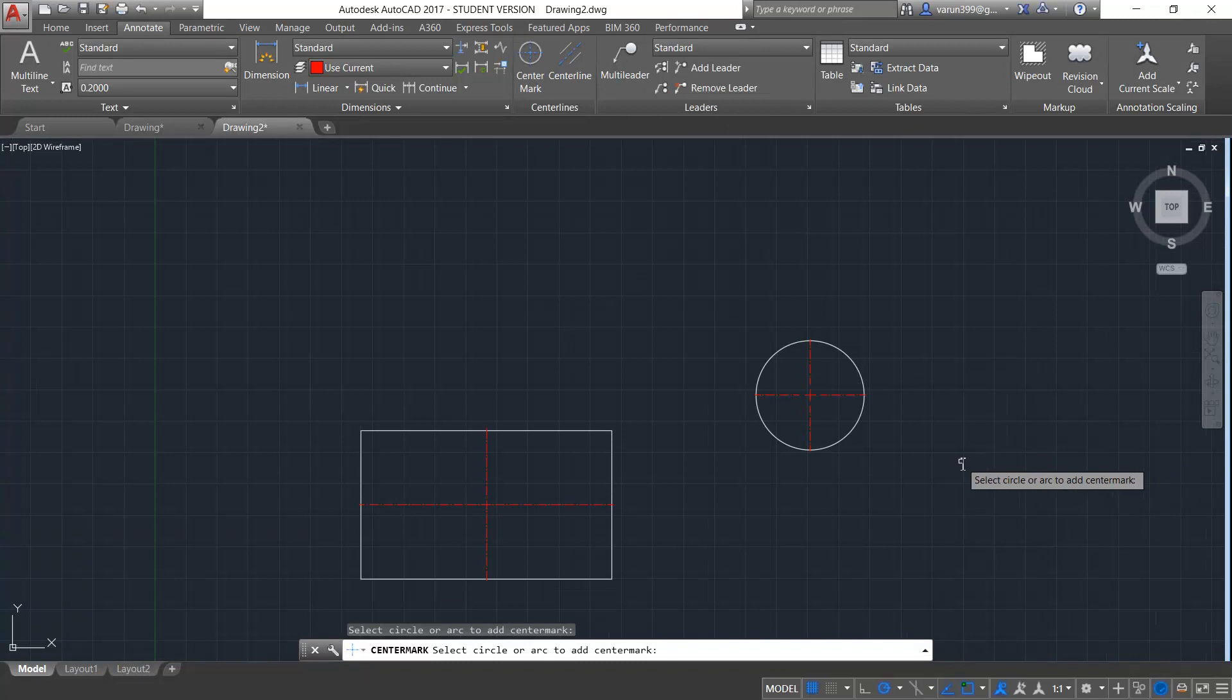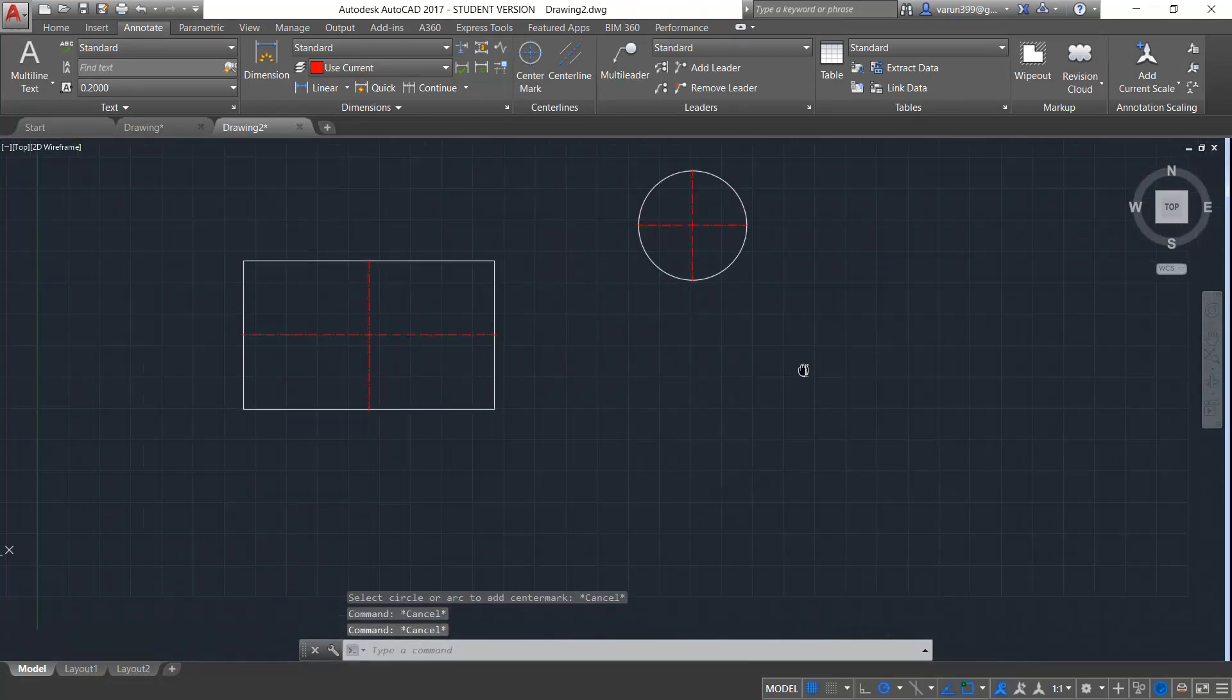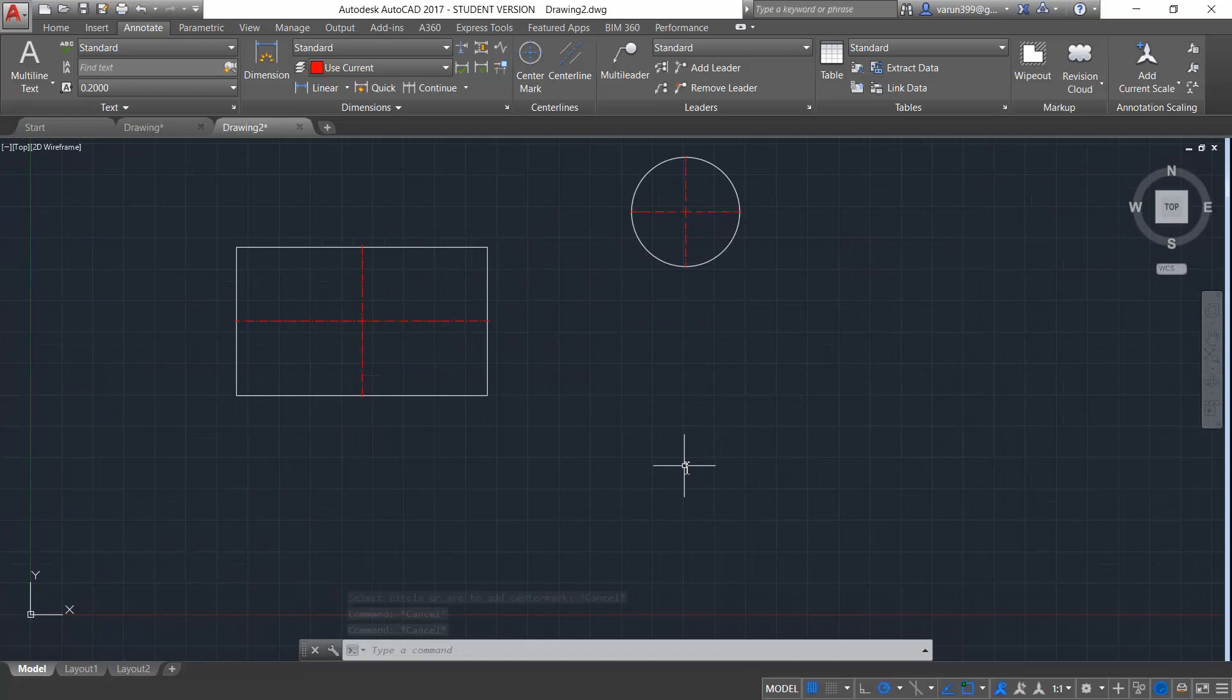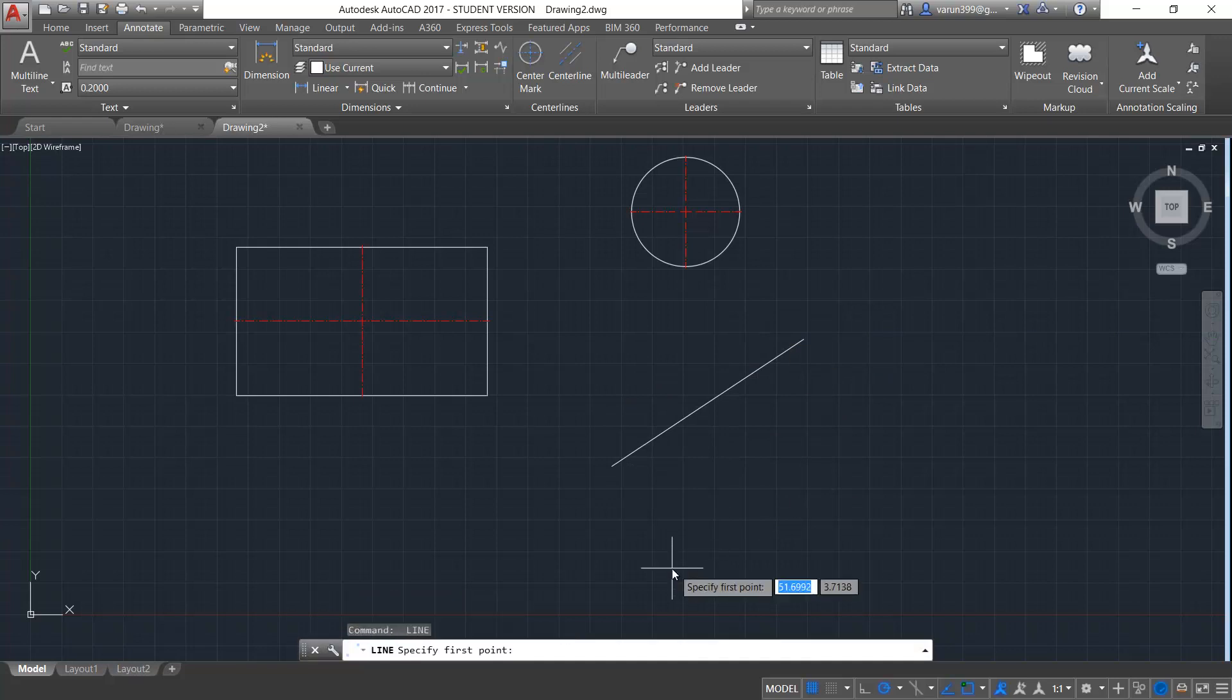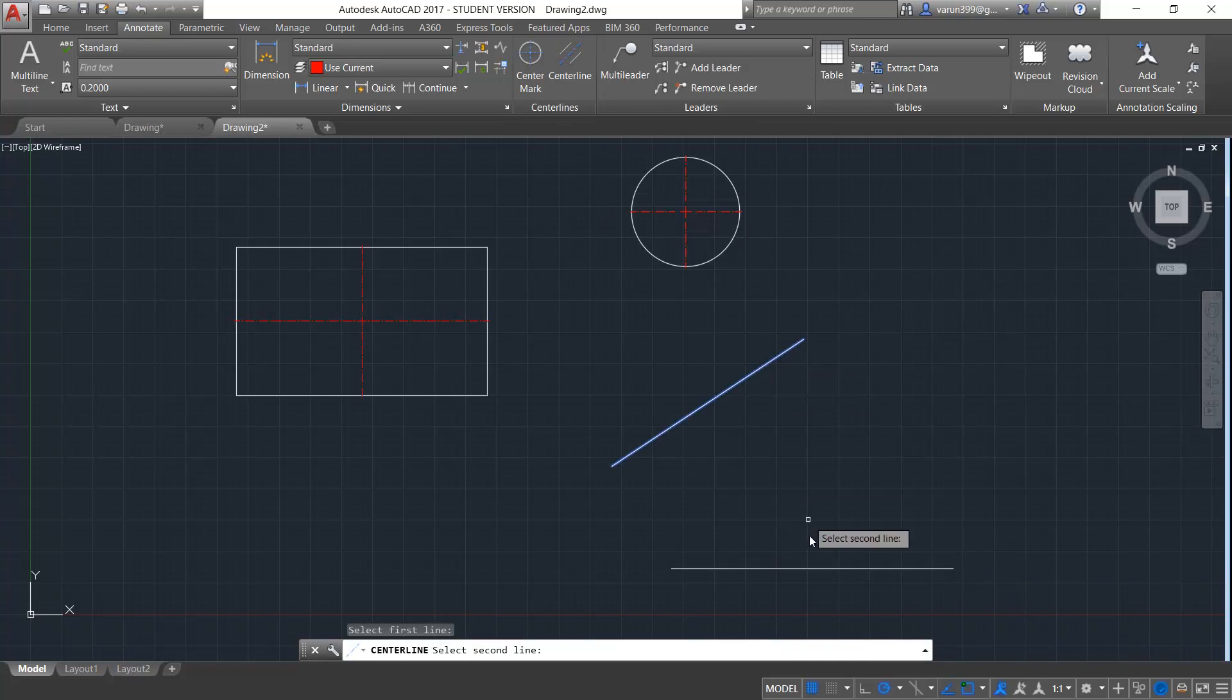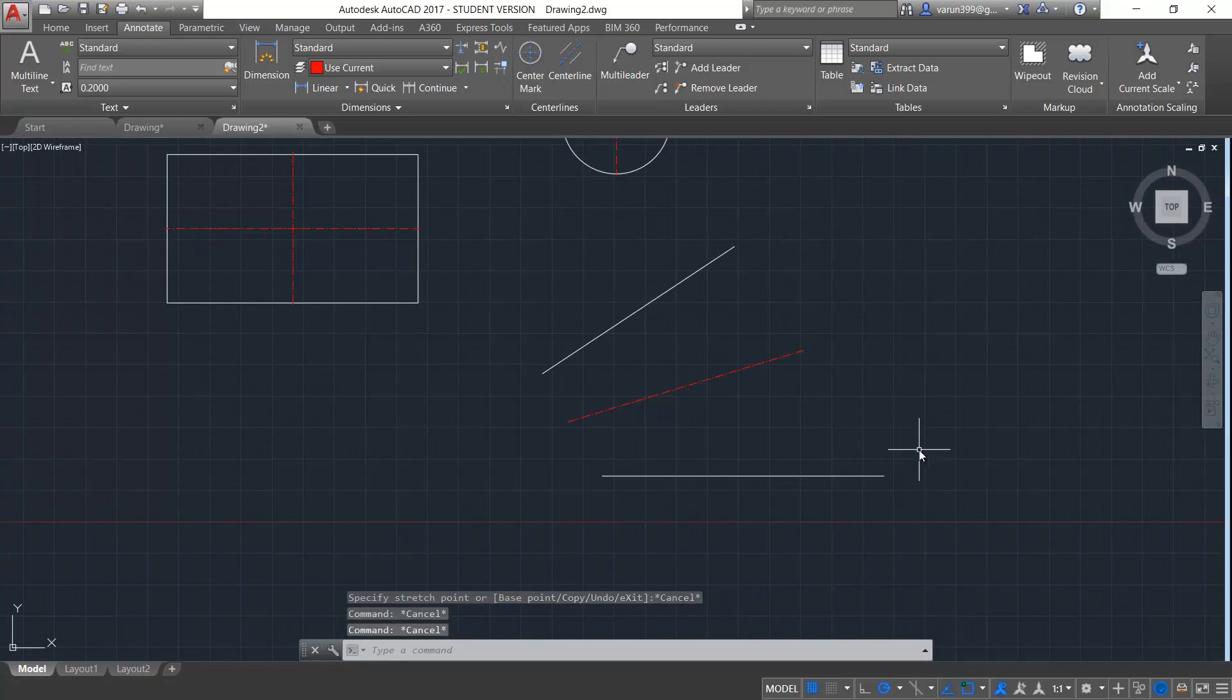It is not only available for rectangles and circles, we can draw centerlines for any lines or polyline in the drawing. Consider I have a line like this and another line like this. Now the centerlines we can draw by using the centerline option and selecting these two lines. Now you can see that the centerline for these two lines have automatically been marked.